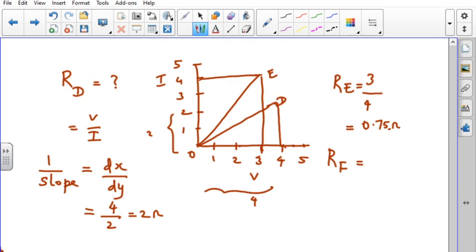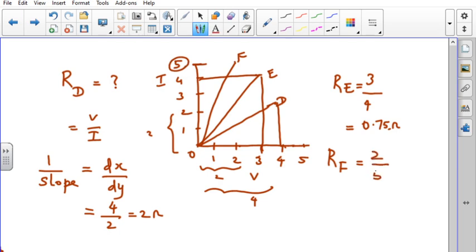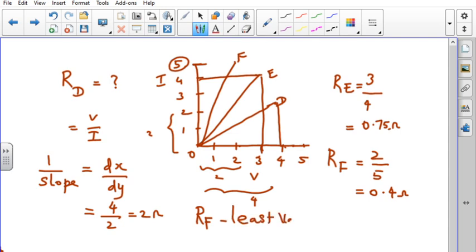What is Rf, that is resistance due to conductor F? From the graph, V is 2 and I is 5, so Rf = 2/5 = 0.4 Ohm. From these observations, we can see that Rf is the least value of resistance. That means conductor F has the least value of resistance.